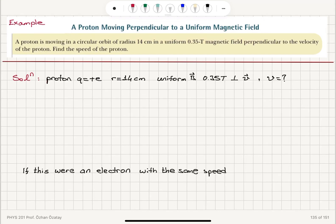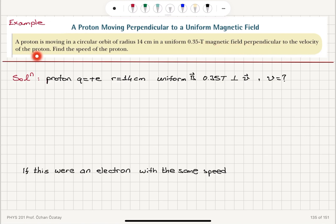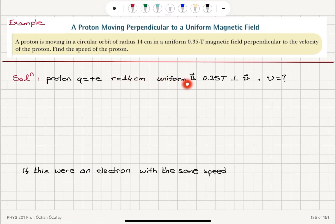Let's look at an example: a proton moving perpendicular to a uniform magnetic field. A proton is moving in a circular orbit of radius 14 centimeters in a uniform 0.35 tesla magnetic field perpendicular to the velocity of the proton. We know the proton has charge plus e, which is 1.6 × 10⁻¹⁹ coulombs. The radius is 14 centimeters, and the magnetic field is 0.35 tesla, perpendicular to the velocity.